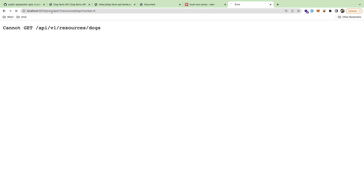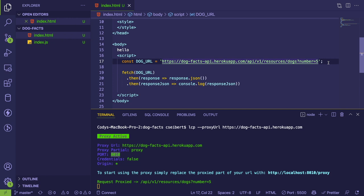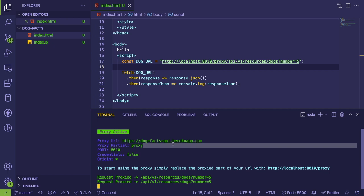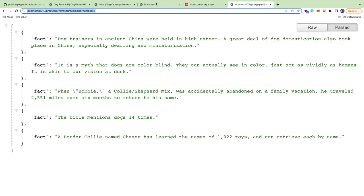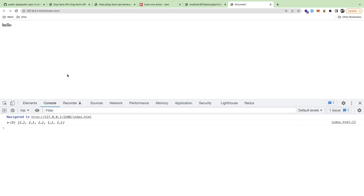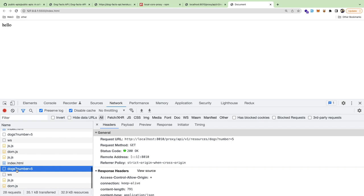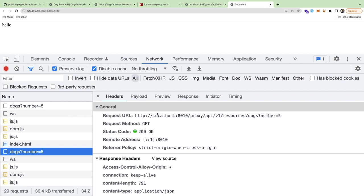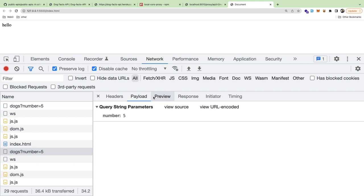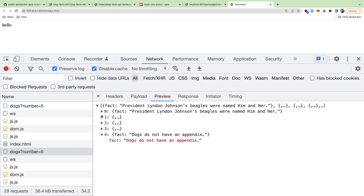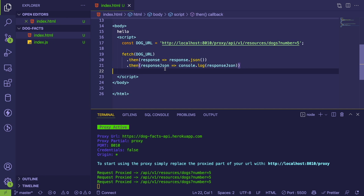Instead of hard-coding the original URL, I'll paste in the proxy URL. You have to have this proxy running locally to deal with the CORS issue — it's more advanced than I intended for this tutorial, but it works. Back in the browser, refreshing the page shows a request in the Network tab to the local endpoint, which proxies the original URL and returns an array of five dog facts.